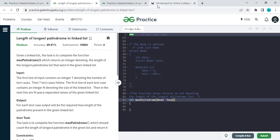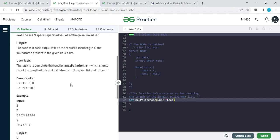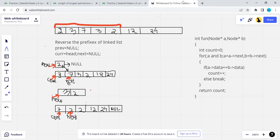The other approach uses O(1) space. If the linked list is given as 2, 3, 7, 3, 2, 12 — we will reverse the linked list prefix. For reversing, we use three pointers: 'previous' equals null, 'current' equals head, and 'next' equals the next node. First, I will reverse the first part of the list.